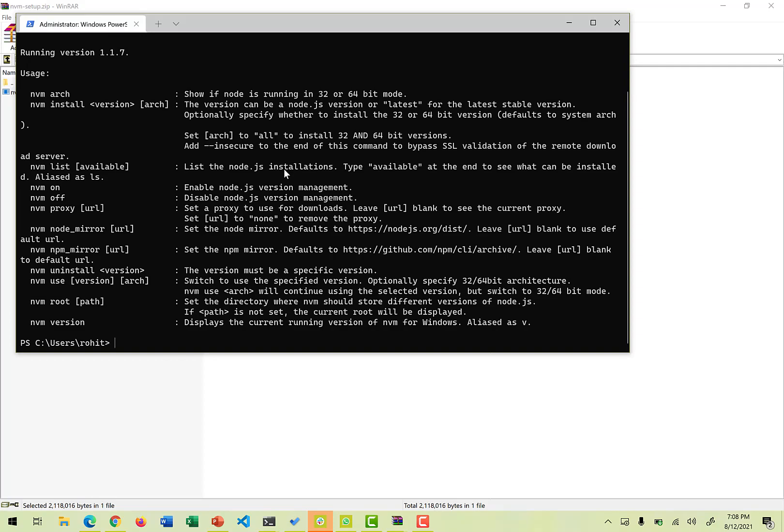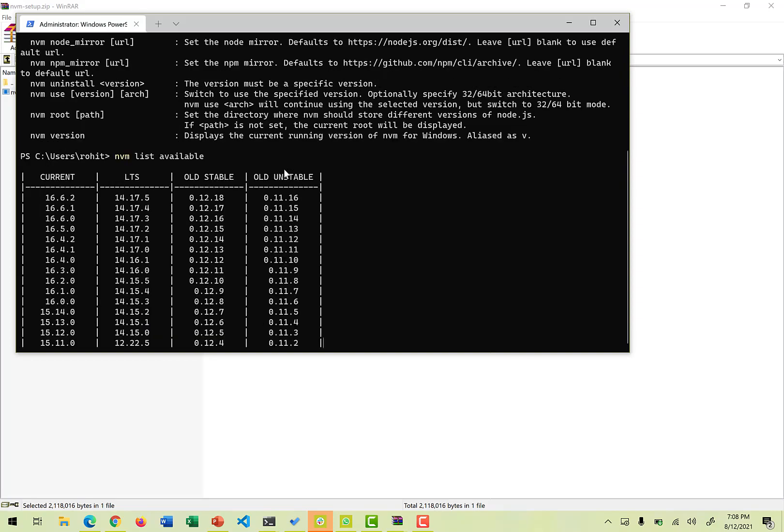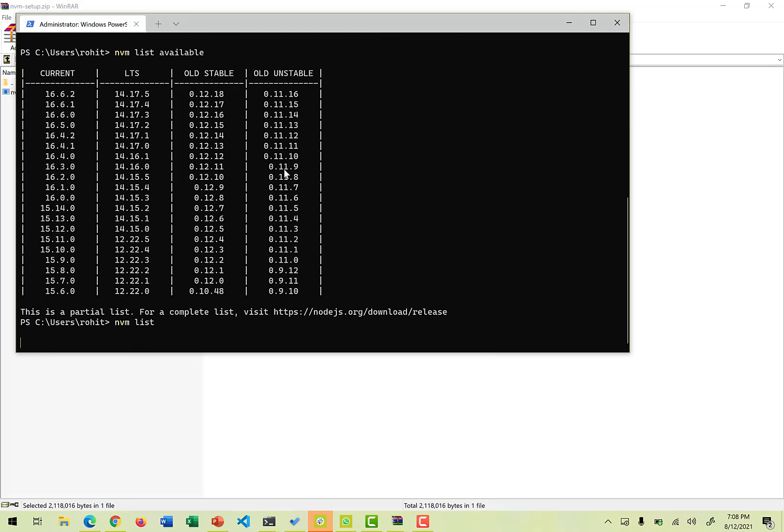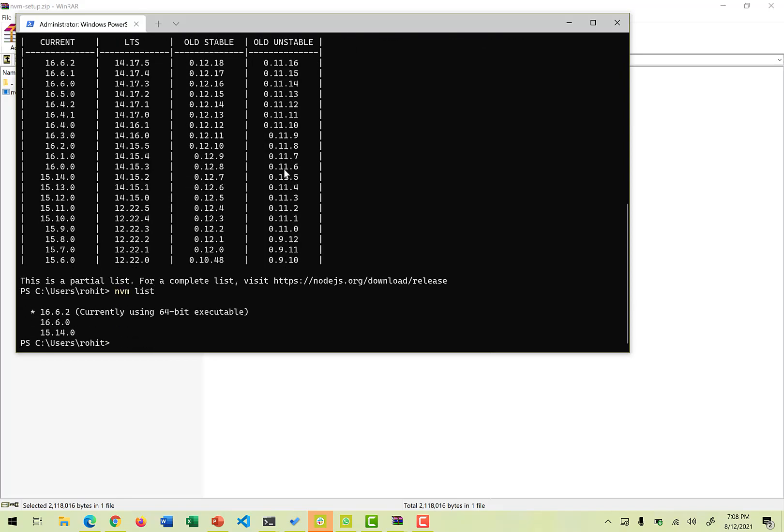If I want to see the list available for all the Node.js that I can install, I can use this command nvm list available. Click on that. It would give you all the list of the Node.js that can be installed on the system with current LTS, old stable, or old unstable.